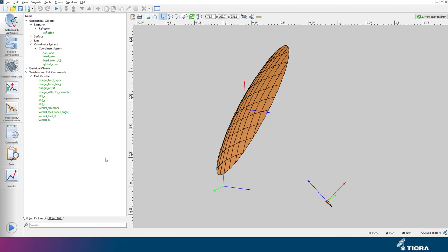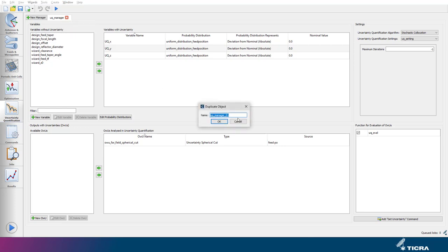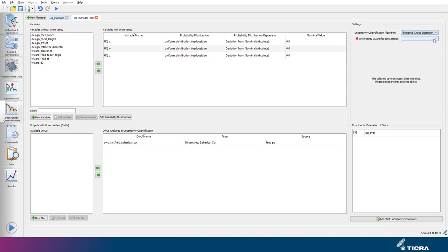To set up this analysis, we go to the uncertainty quantification tab. We duplicate the existing UQ manager. In the top right, we change the uncertainty quantification algorithm from stochastic collocation to polynomial chaos expansion.